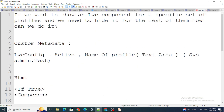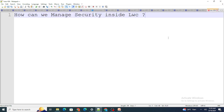That was the answer to the second question. If you found this video helpful, please like and subscribe. Now let's move on to the last question, which was also asked by a subscriber: how can we manage security inside LWC?